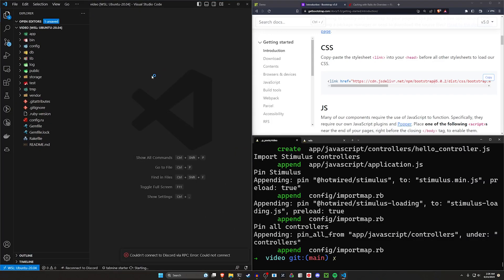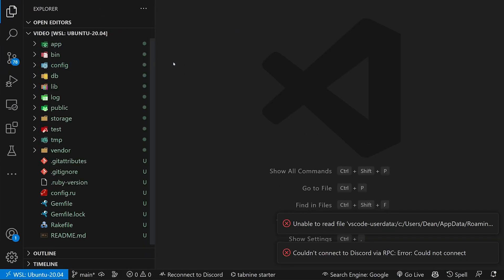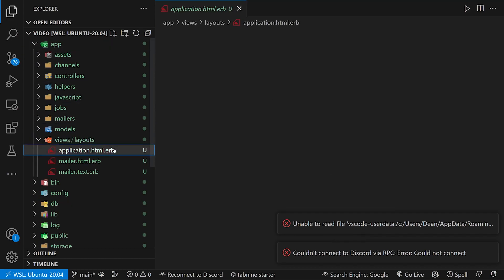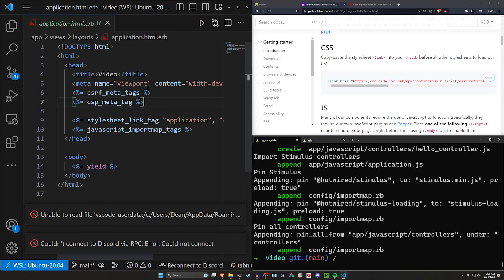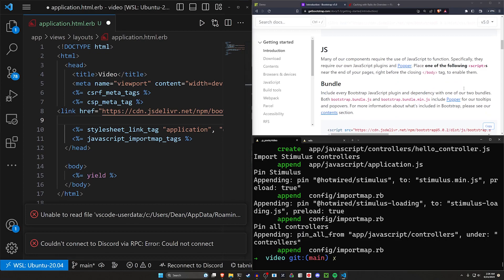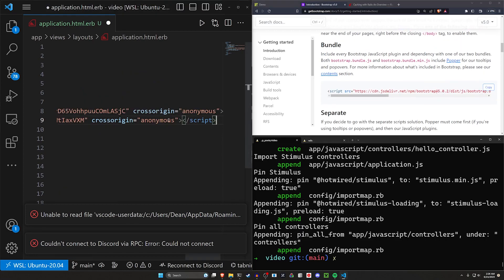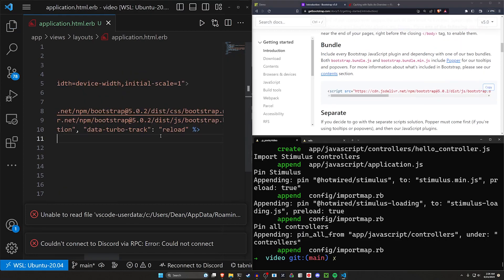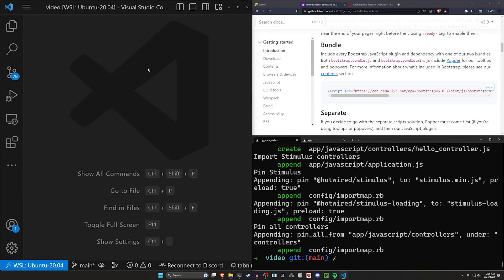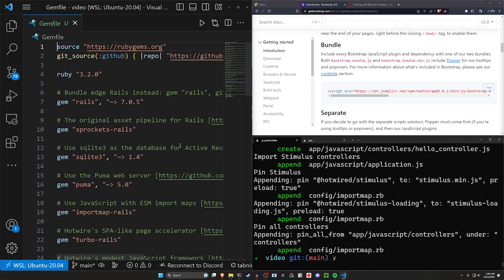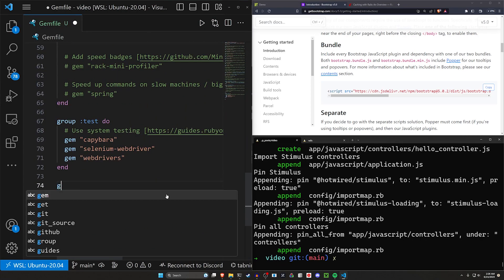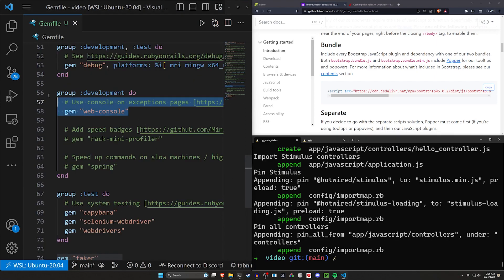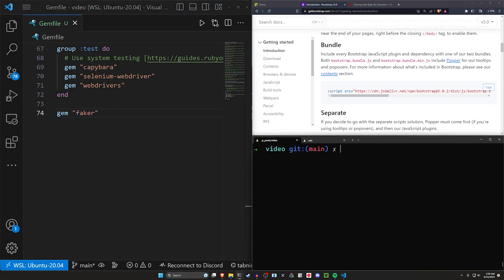We'll go ahead and hit control plus a couple times to increase the font size and full screen this and then we'll come over to our app views and our application.html.erb file. Inside of this application.html.erb file we're going to copy the bootstrap 5 CSS CDN link and then we're going to grab the javascript bundle and just paste that in. We'll go ahead and save both of these. Inside of our gem file at the bottom we're just going to add the faker gem. This is just for seeding our database. Ideally you'd want to put it in the development block but I prefer to keep them at the bottom so people can see where they exist at. And then we can go ahead and run a bundle command.